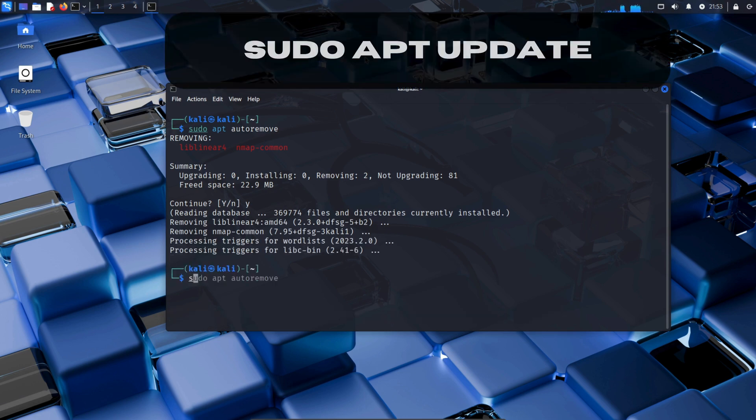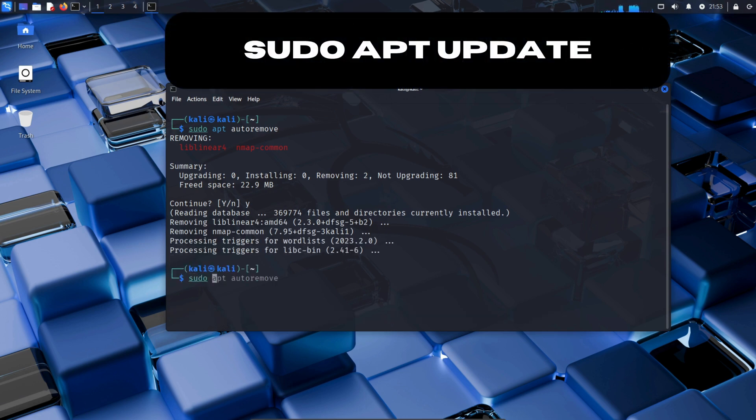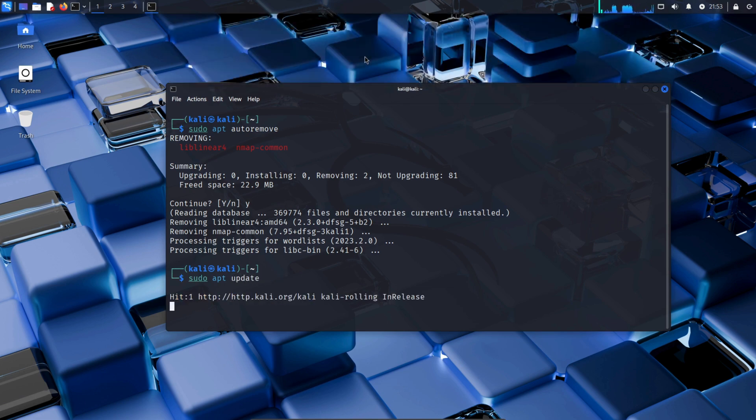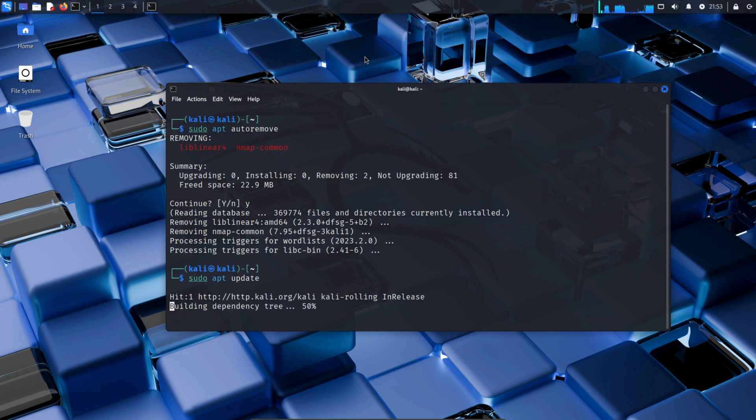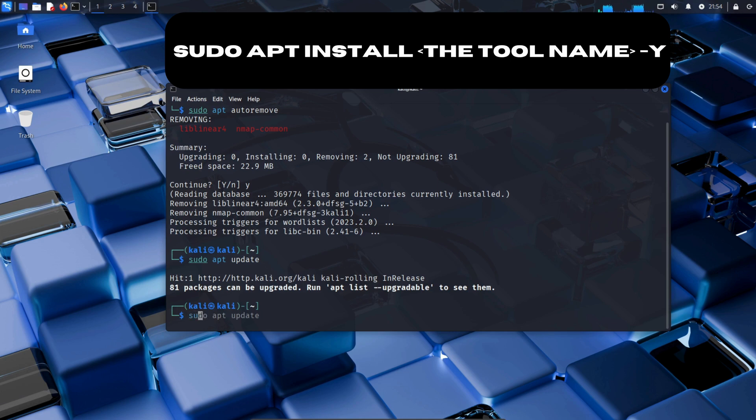Now type sudo apt update to update your Linux system's package list. After updating, type sudo apt install and the name of the tool with dash Y to install your desired tool, with dash Y automatically confirming the installation.